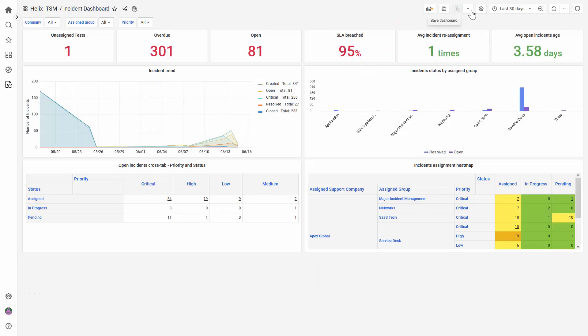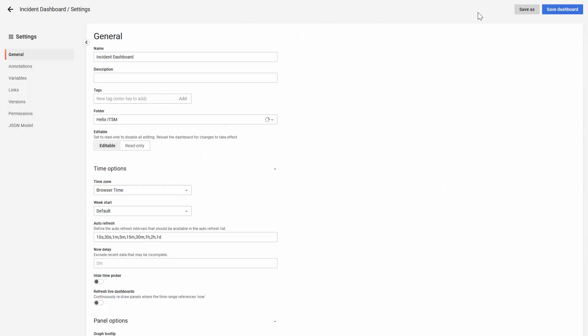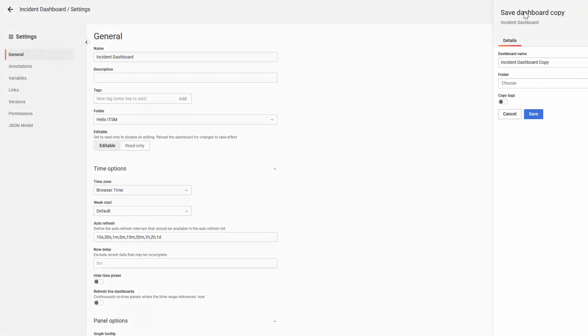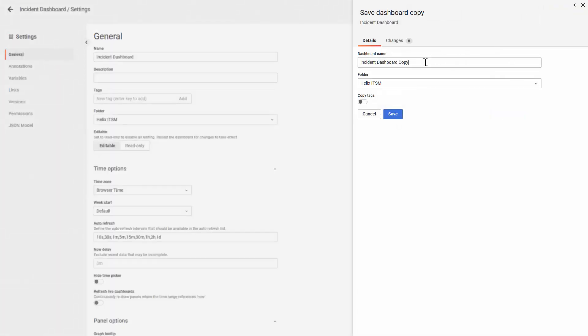However, you can go to Dashboard Settings, click on Save As, and put any new name to this dashboard, and it will allow you to save.